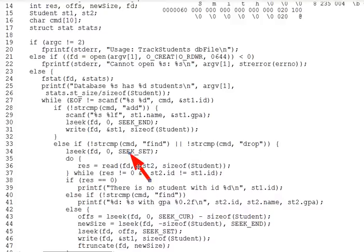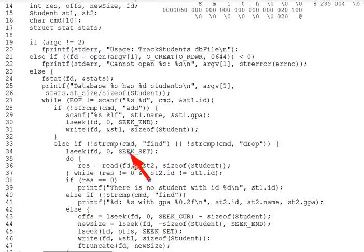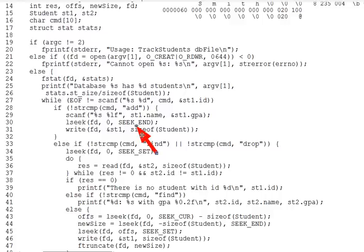If you pass SEEK_END, you are seeking relative to the end of the file. The second parameter is usually zero or negative in this case, so you seek to the end or to some number of bytes before the end. But as we'll see, one may also seek past the end of file using a positive offset with SEEK_END. An example of SEEK_END can be seen on line 30, which seeks to exactly the end of file.